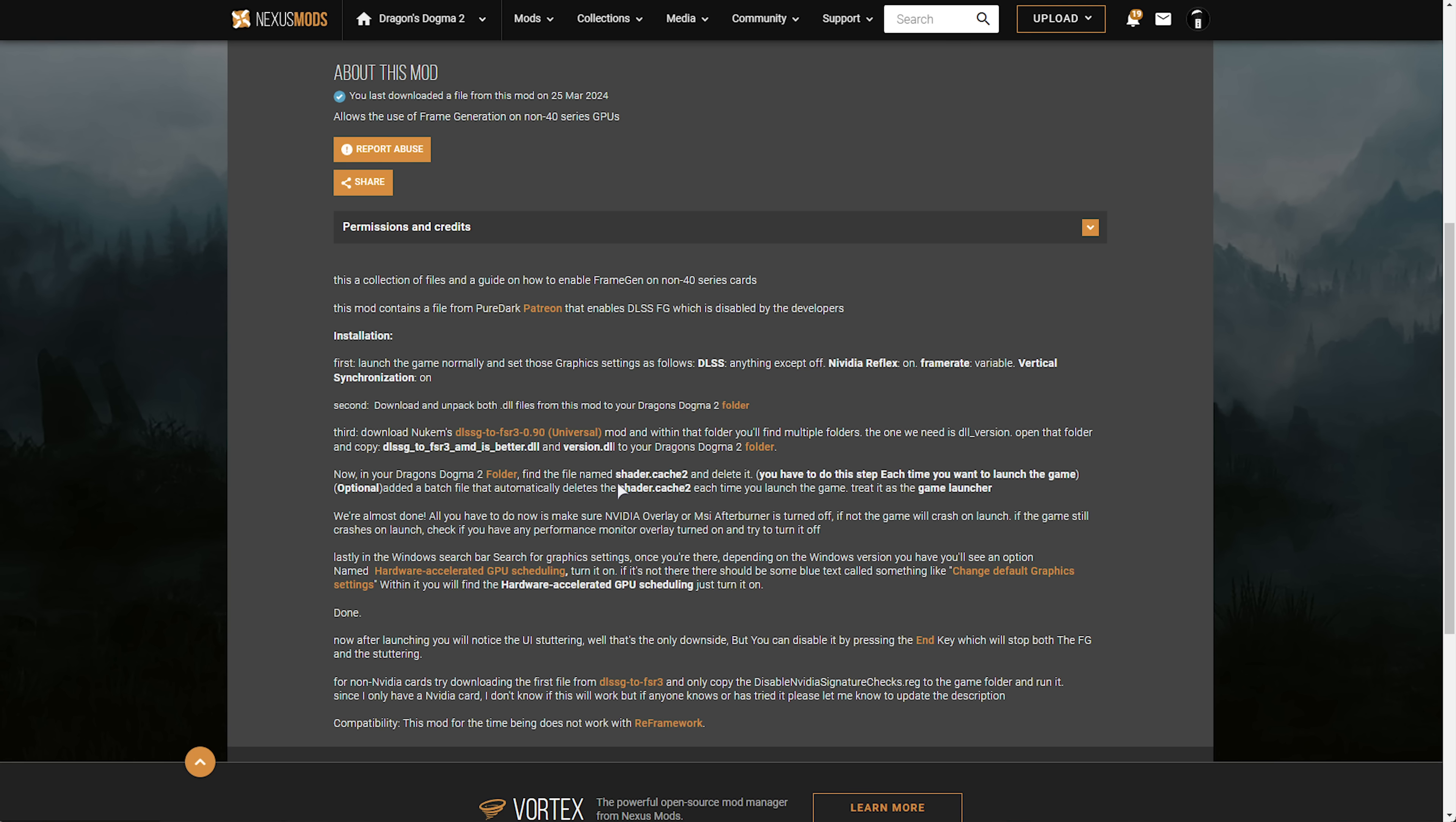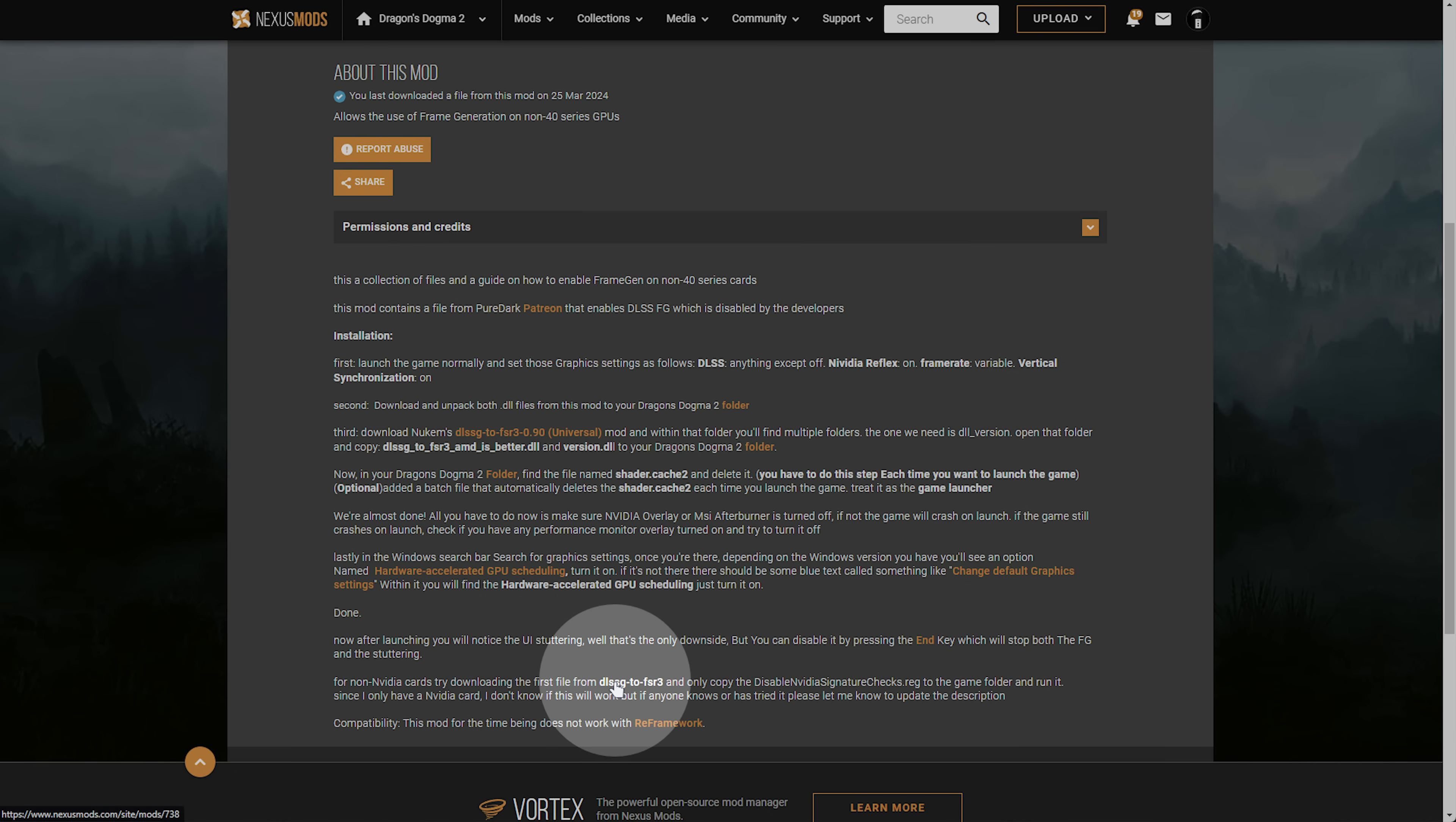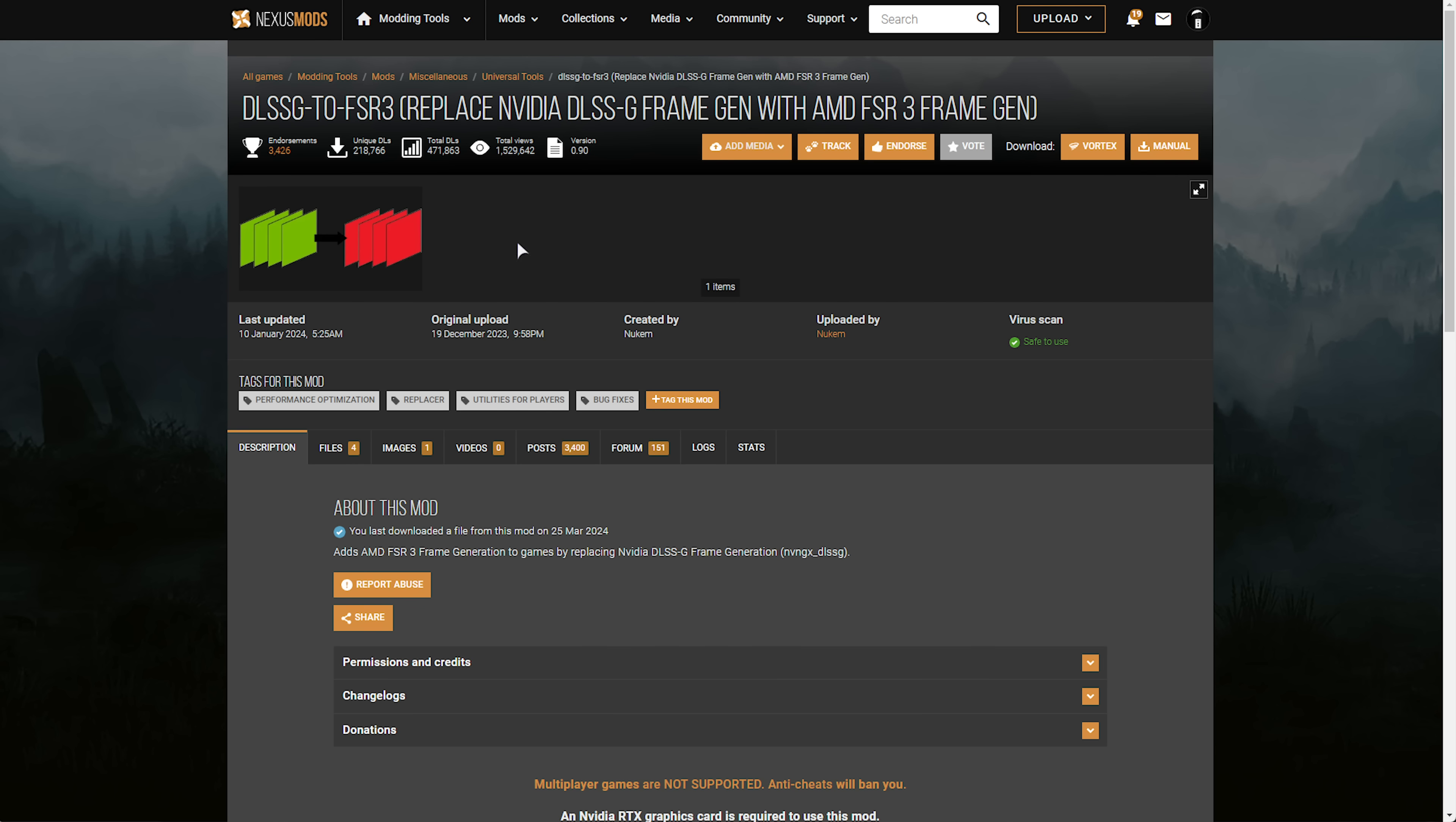Now all that's left to do if you have an nvidia graphics card is delete the shader cache if you haven't already and open the game. However if you don't have an nvidia graphics card you'll need to follow the steps here. So we'll need to run disable nvidia signature checks in order to select DLSS G in game. So we'll click this link here which will take us back to the same place that we just downloaded a file.